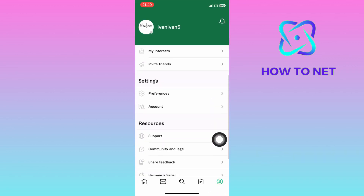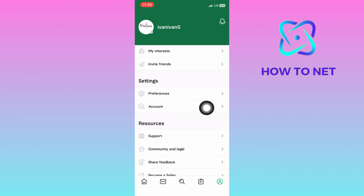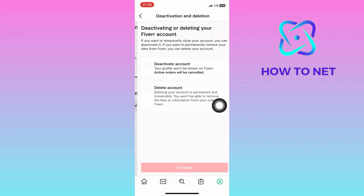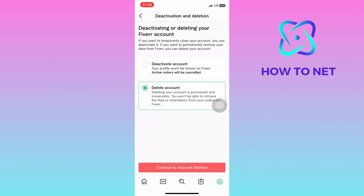On your profile page, select this option of account. In the section of account management, tap on delete or deactivation. You will then choose to either permanently delete your account or temporarily deactivate your account, then tap on continue to proceed with the selected option.